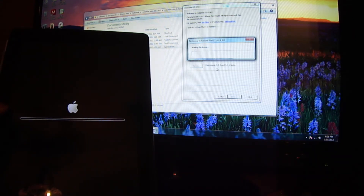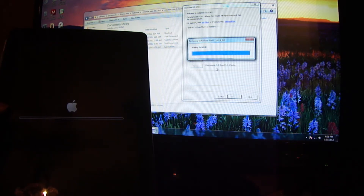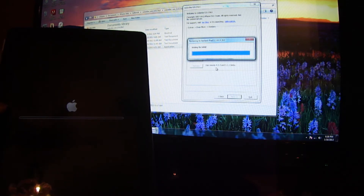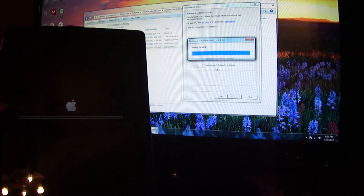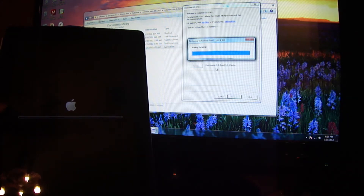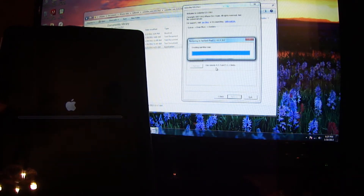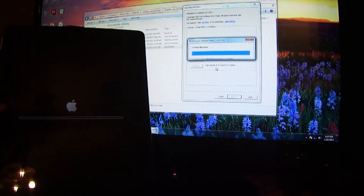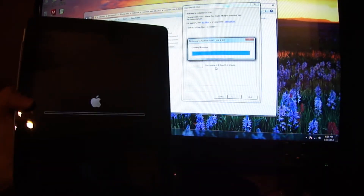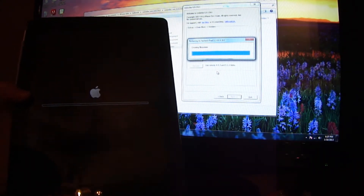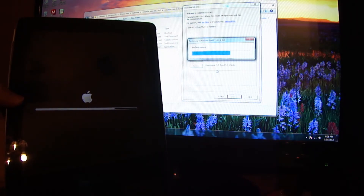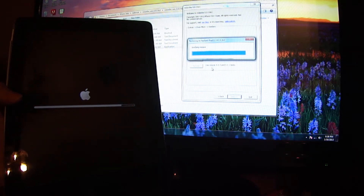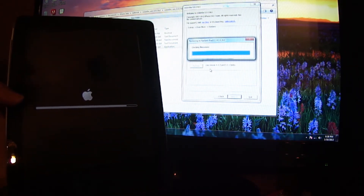It's going to downgrade it now. Once this is complete, I'm going to punch in all my information to activate it and show you it's downgraded to 5.1.1.